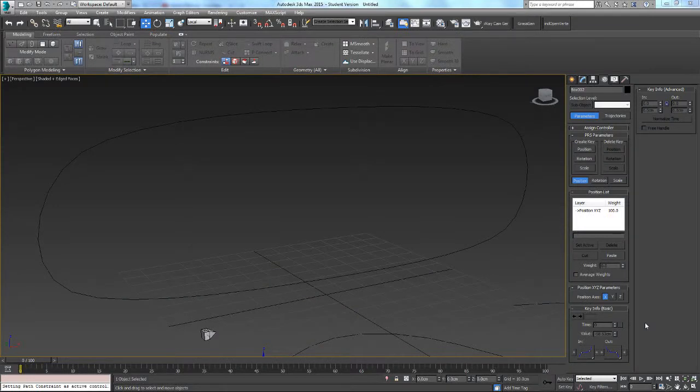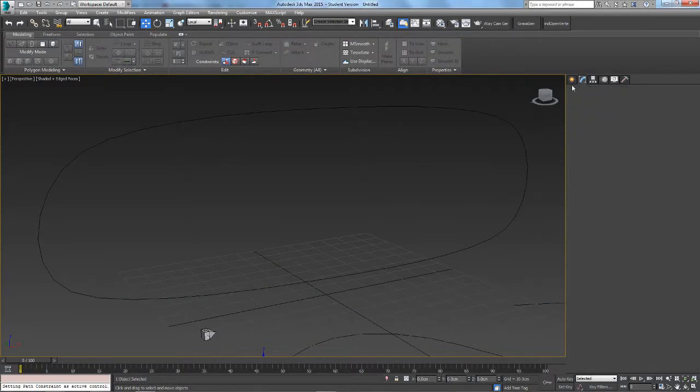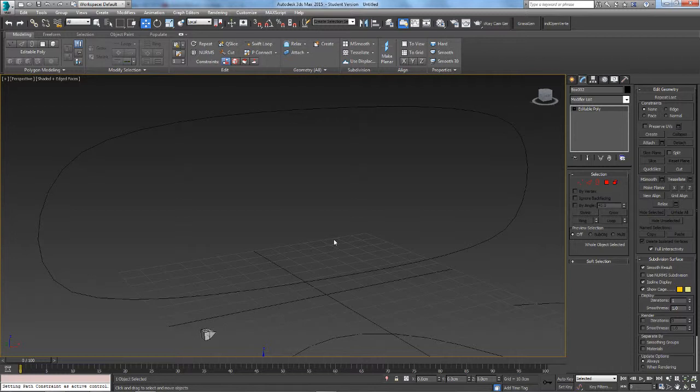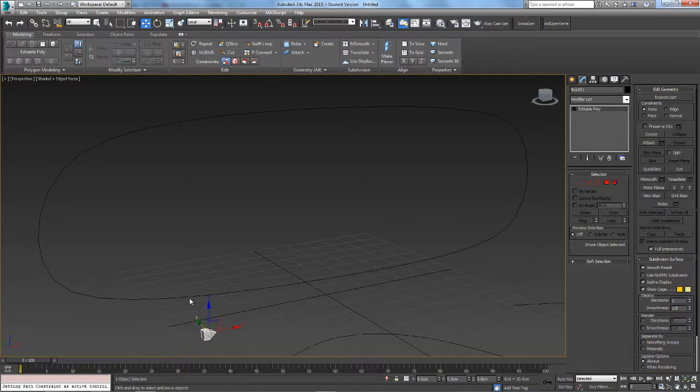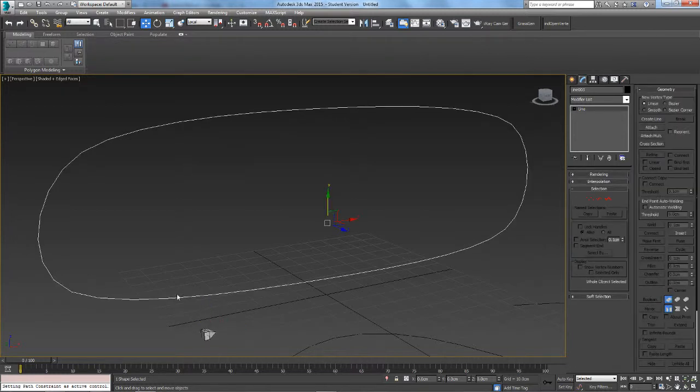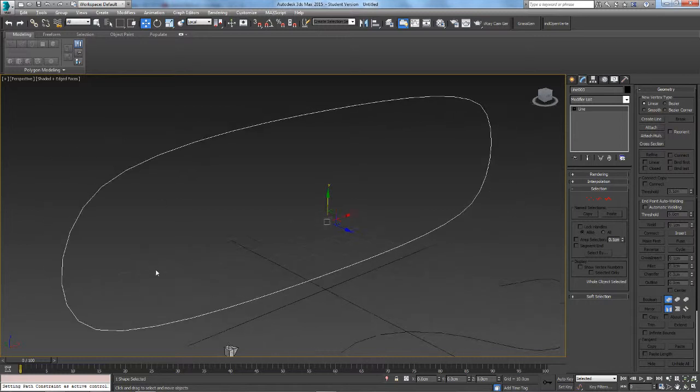Hey guys, Steak here for Games Defiant. This video is going to be on path constraints, which is simply constraining an object to only move along a path, in this case a spline.